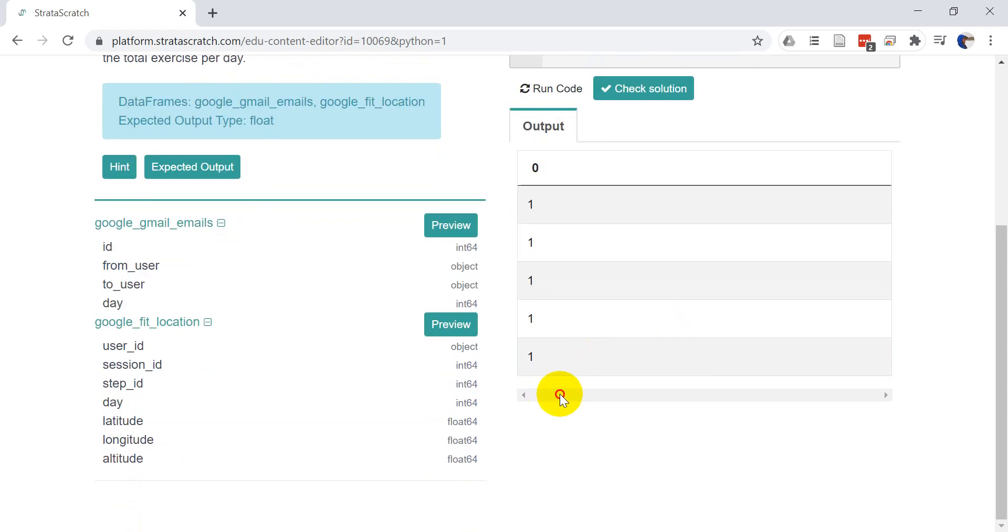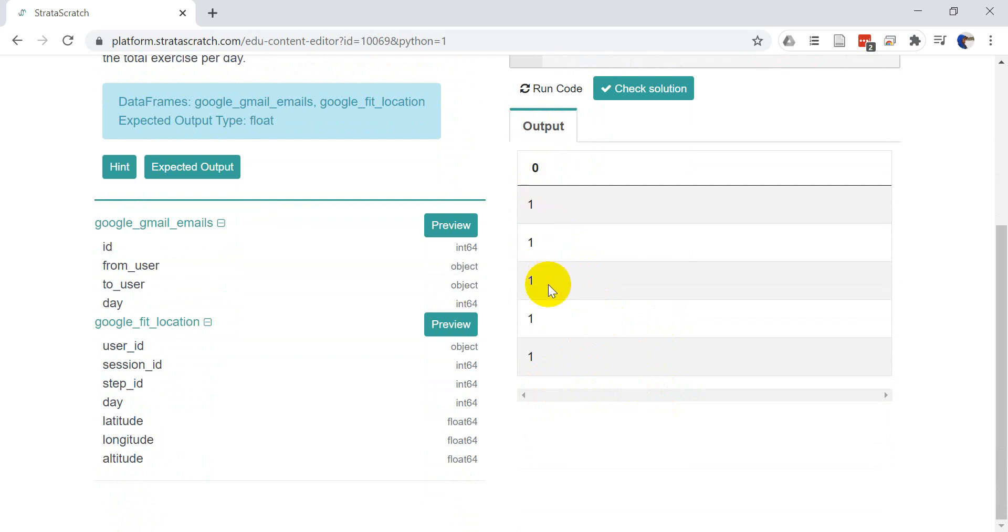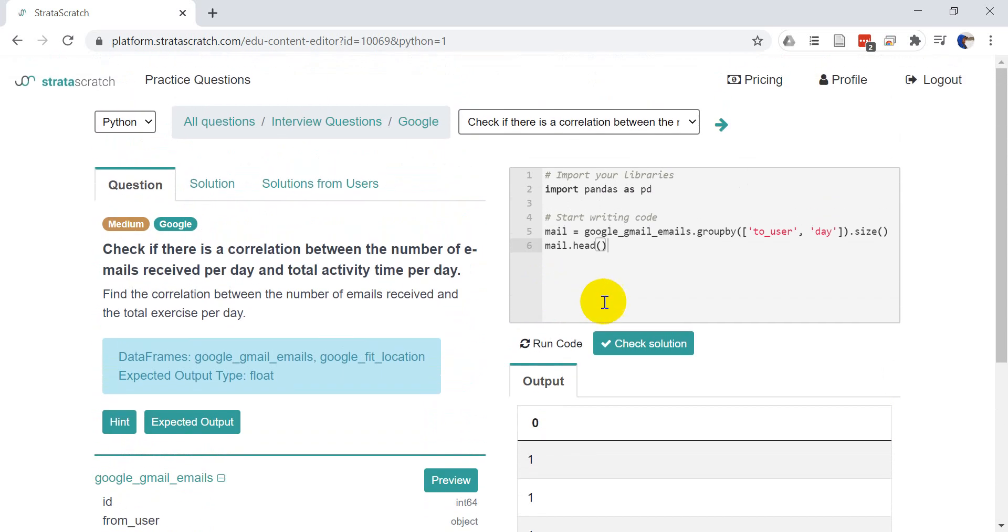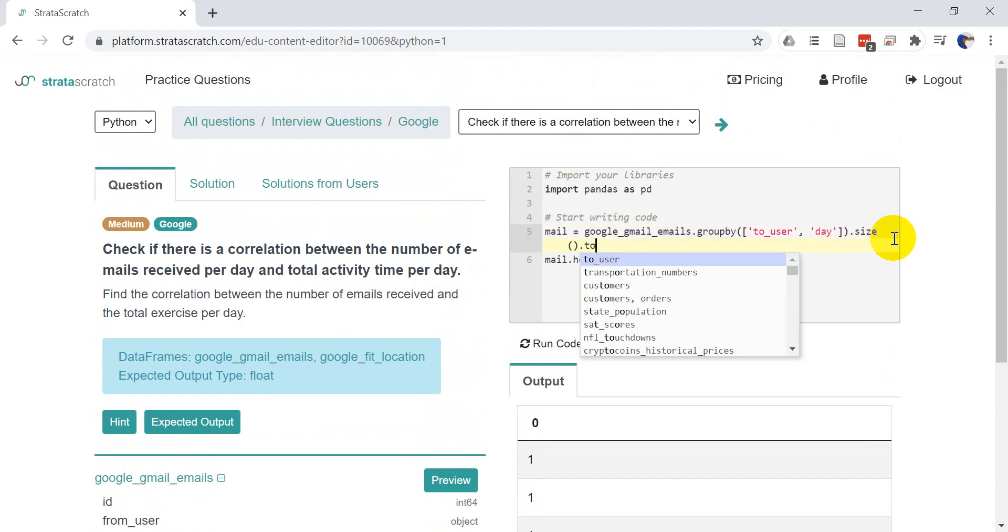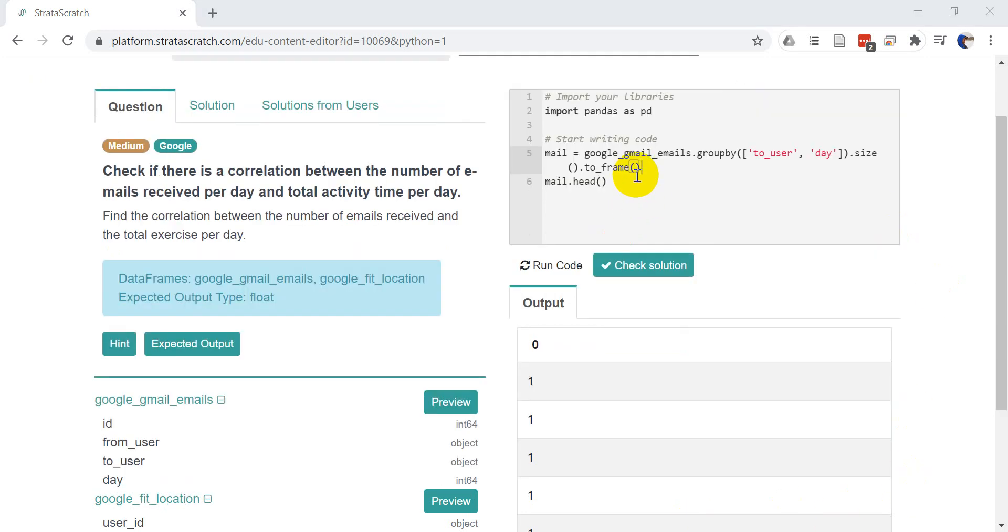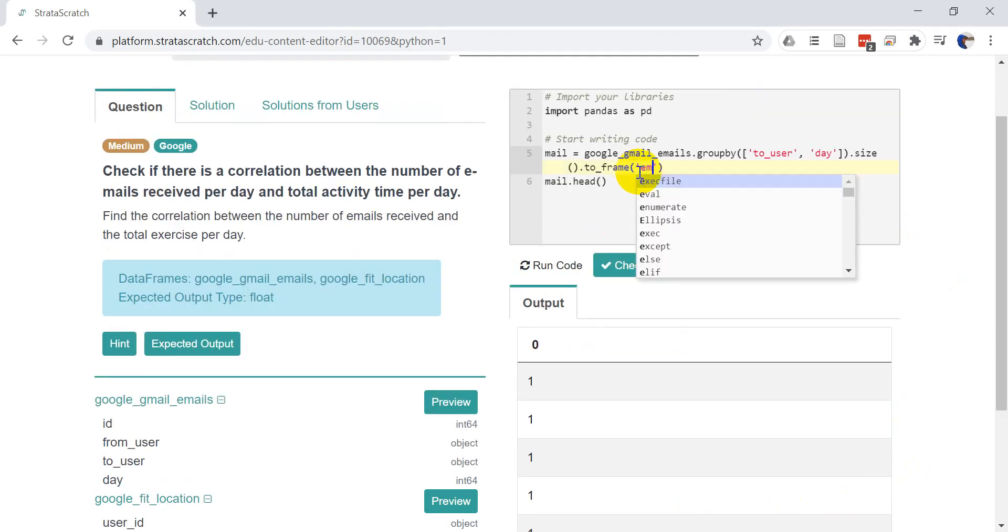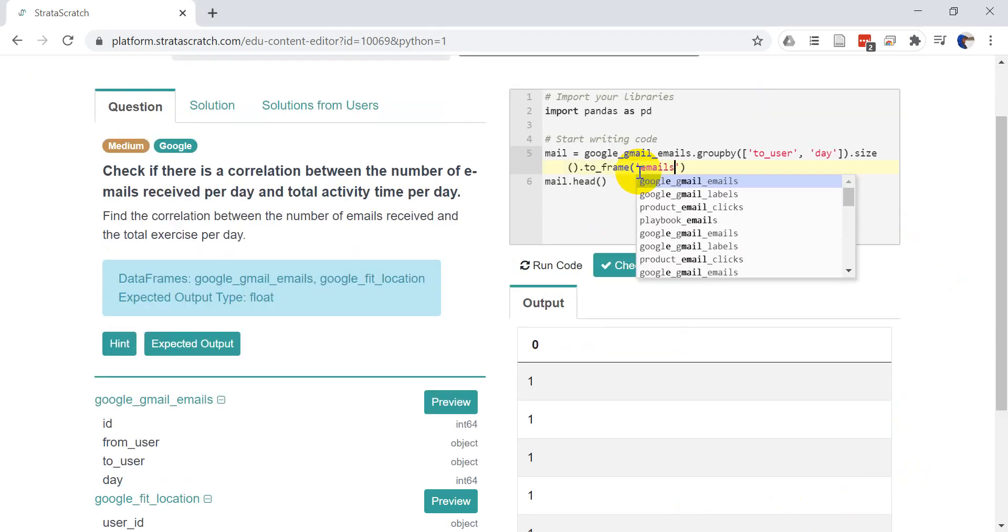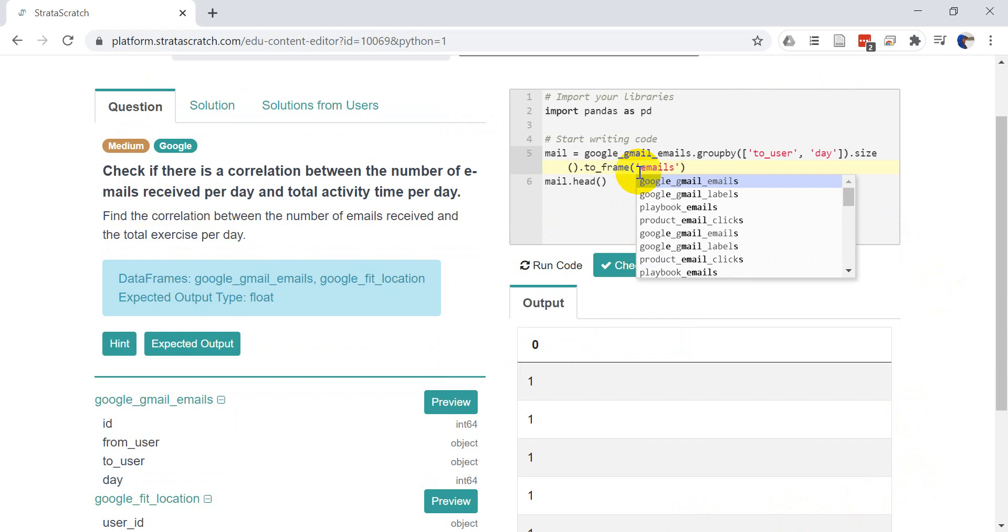And you can see here that we just have this zero column. We have one, one, one. So let's actually go ahead and send this to a data frame. So we can do to frame. And let's name this emails, the column emails. So we know how many emails there are. And let's go ahead and run this code and see what it looks like now.